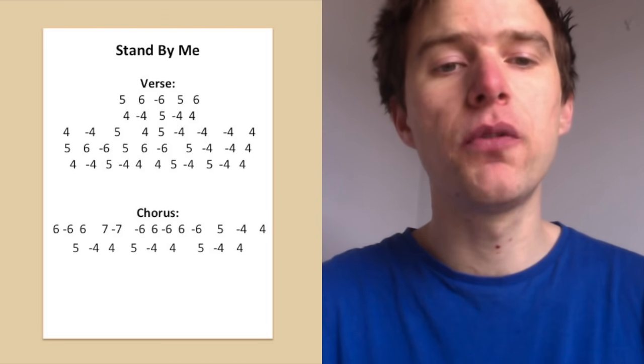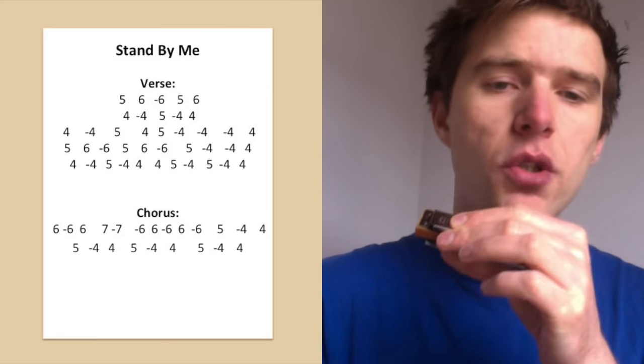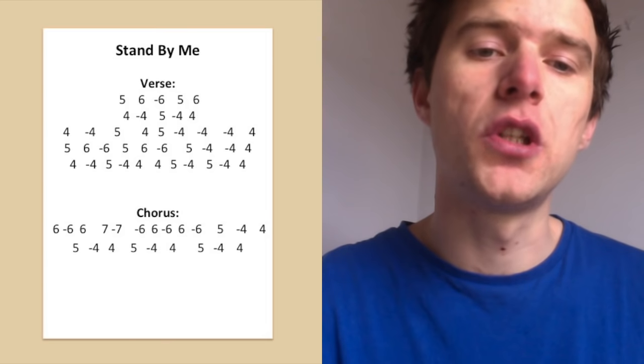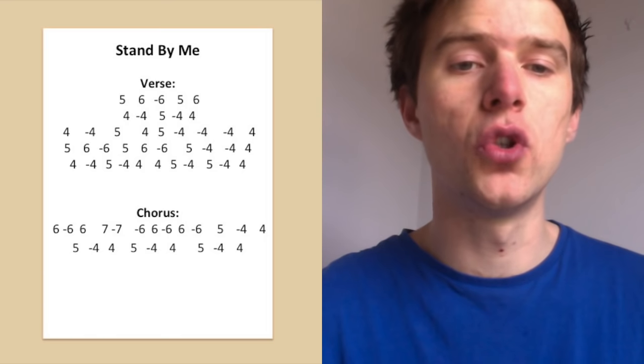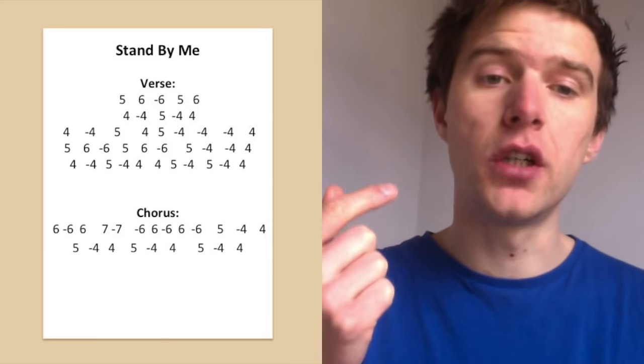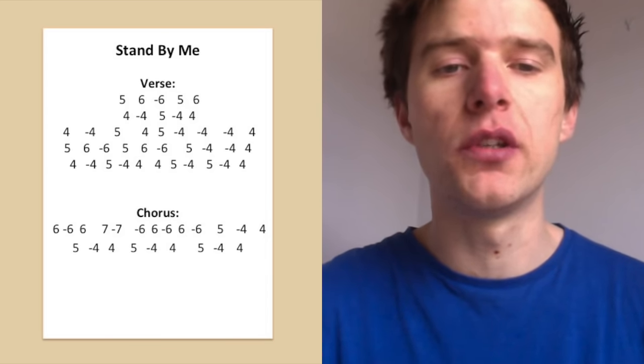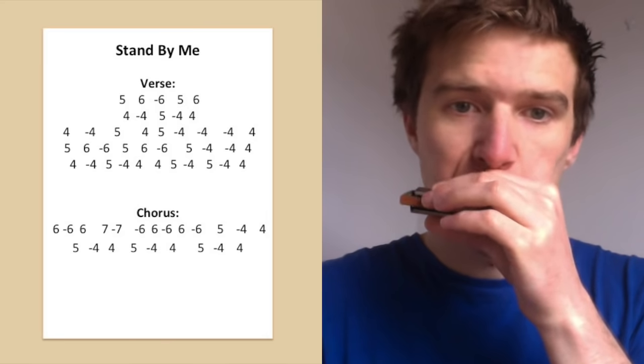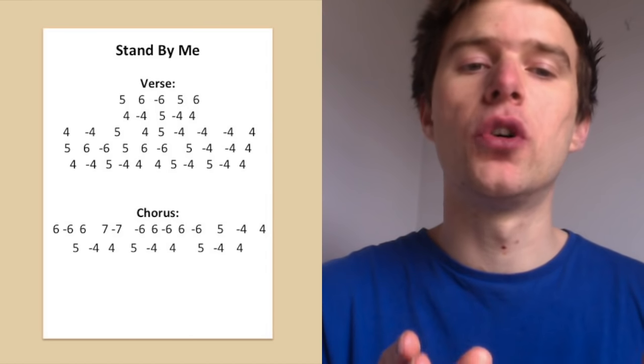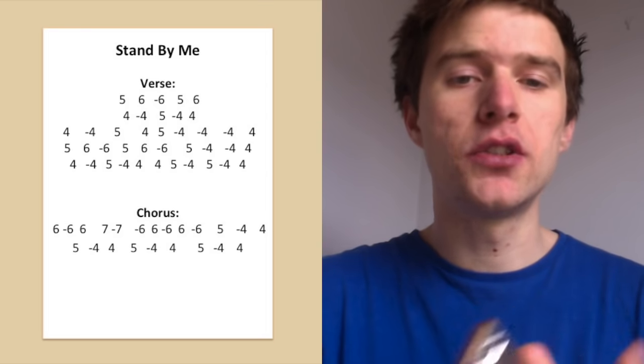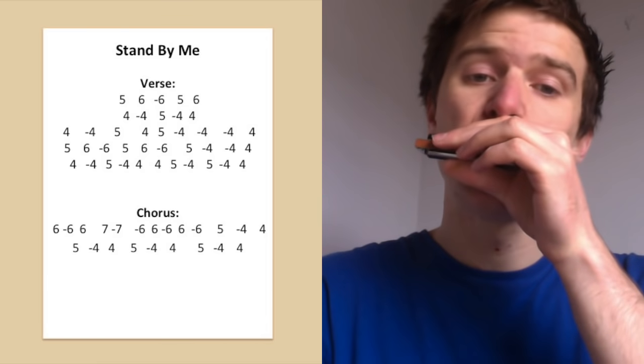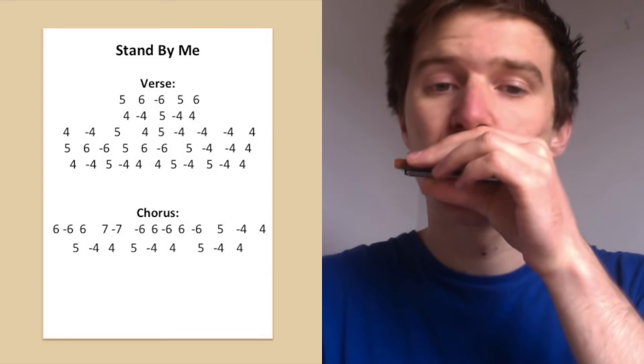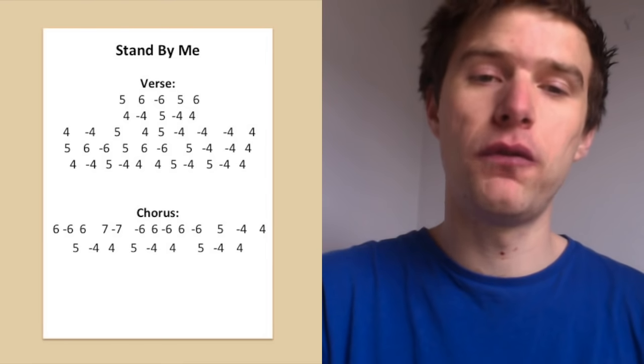Okay, so this final line before the chorus, just as long as you stand stand by me. So I've got for just as long, I've actually got four blow, four draw, five blow, four draw, four blow. So long, I've got, so I have got a little bit of a run down there, so following the vocal a bit more truly. So those first five notes are all for just as long. And then we've got, as you stand stand by me. Four blow, five blow, four draw, four blow. And then stand by me. Sorry, I sang the wrong notes. Five blow, four draw, four blow.